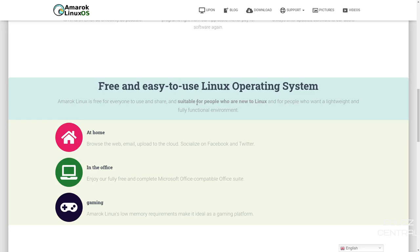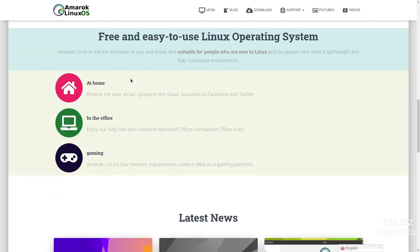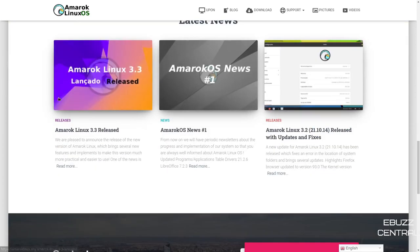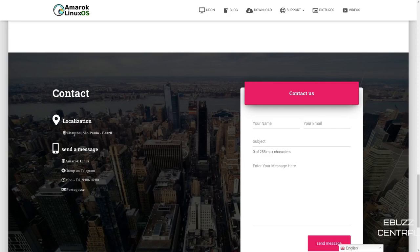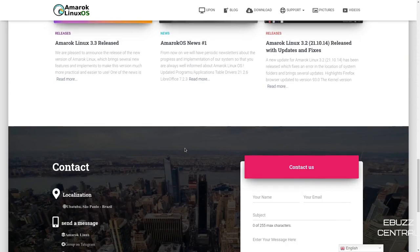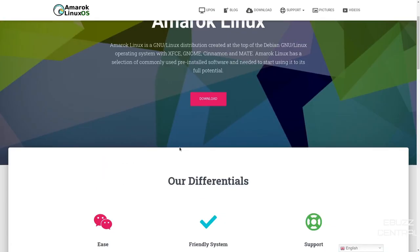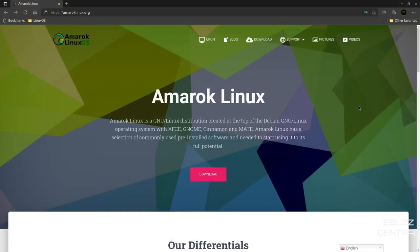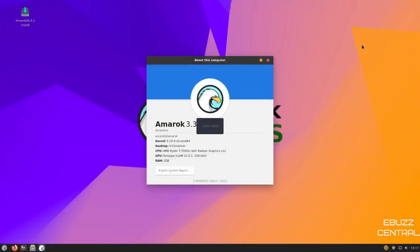You can choose from thousands of free and easy-to-use programs and applications in their app store, and they have their own repository from which they can offer their updated software to their users. It's a free and easy-to-use Linux operating system, which most of the Linux operating systems out there are free to use. There are some that'll charge you a couple dollars for their 64-bit version or for their updated version. Some of them cost as much as $40. At home, you can browse the web, email, upload to the cloud, socialize on Facebook. Fully free and complete Microsoft Office-compatible Office Suite. And then gaming. Amarok Linux's low memory requirements make it ideal as a gaming platform. Down on the bottom, you have some news and contact information if you'd like to send them information or ask a question. This is a Brazilian distribution.